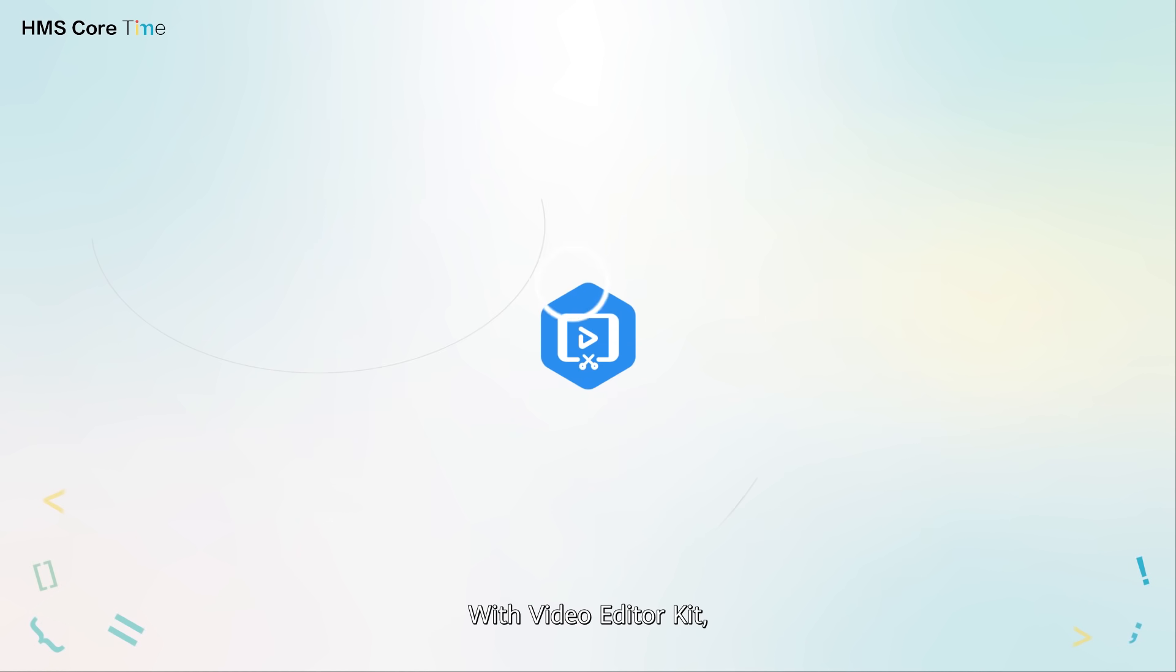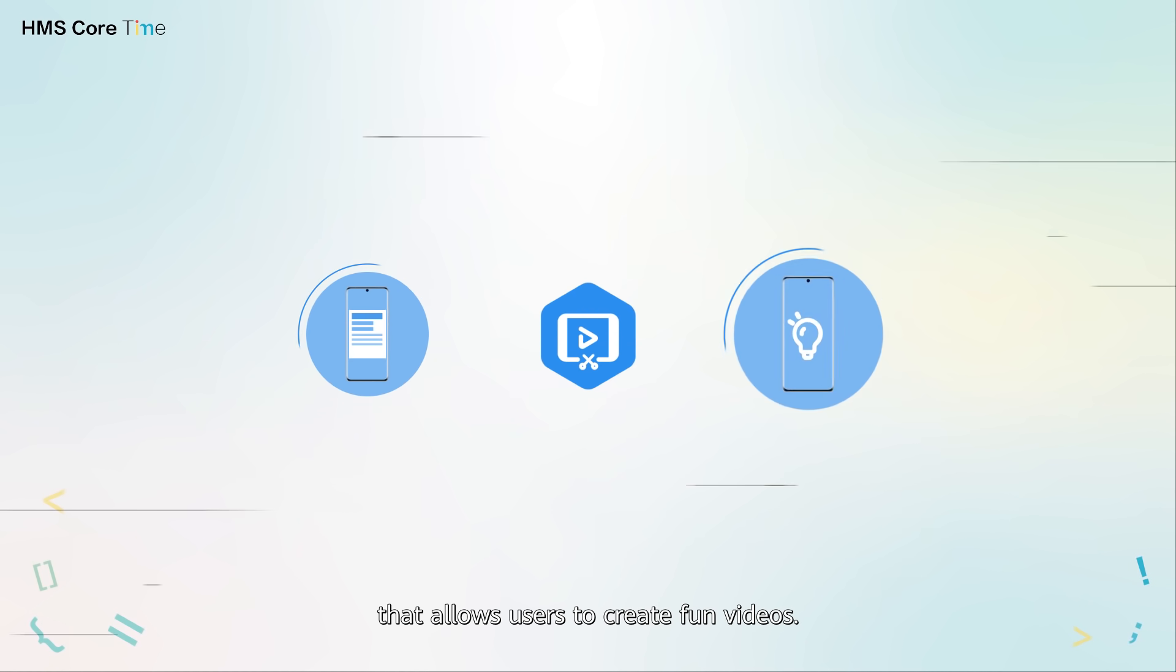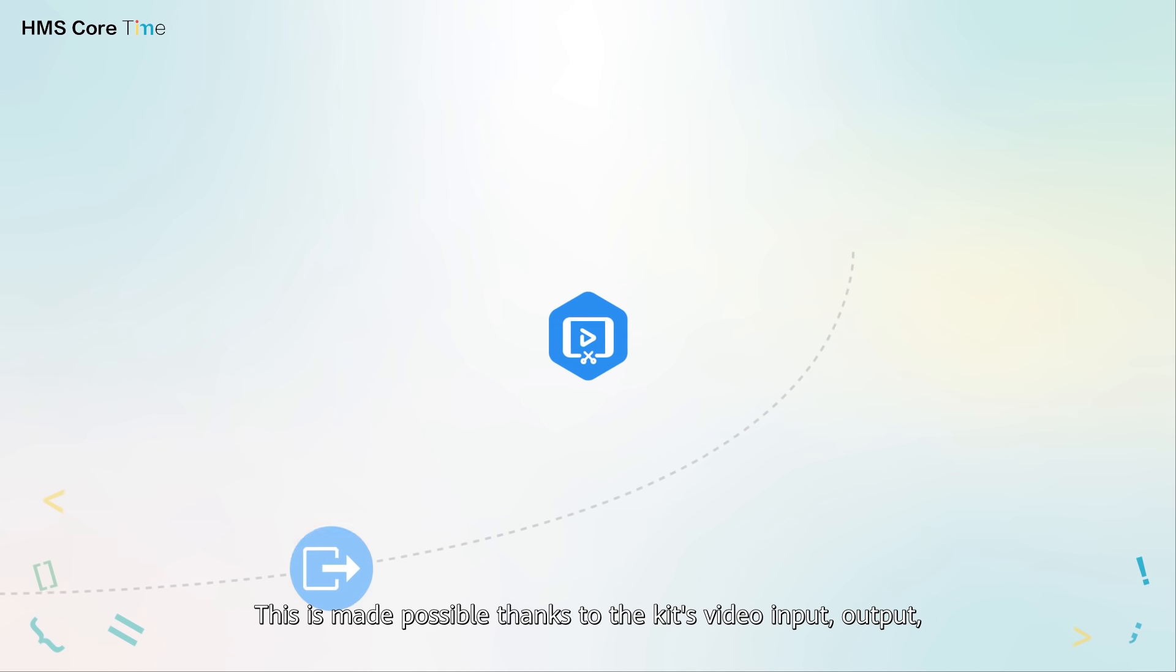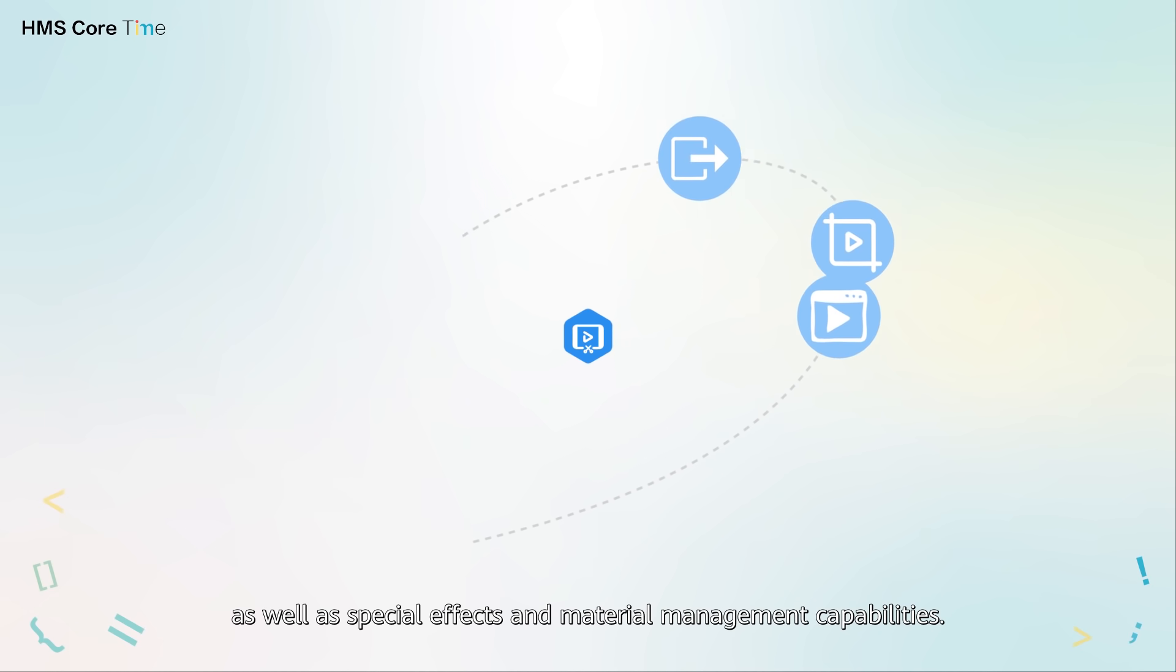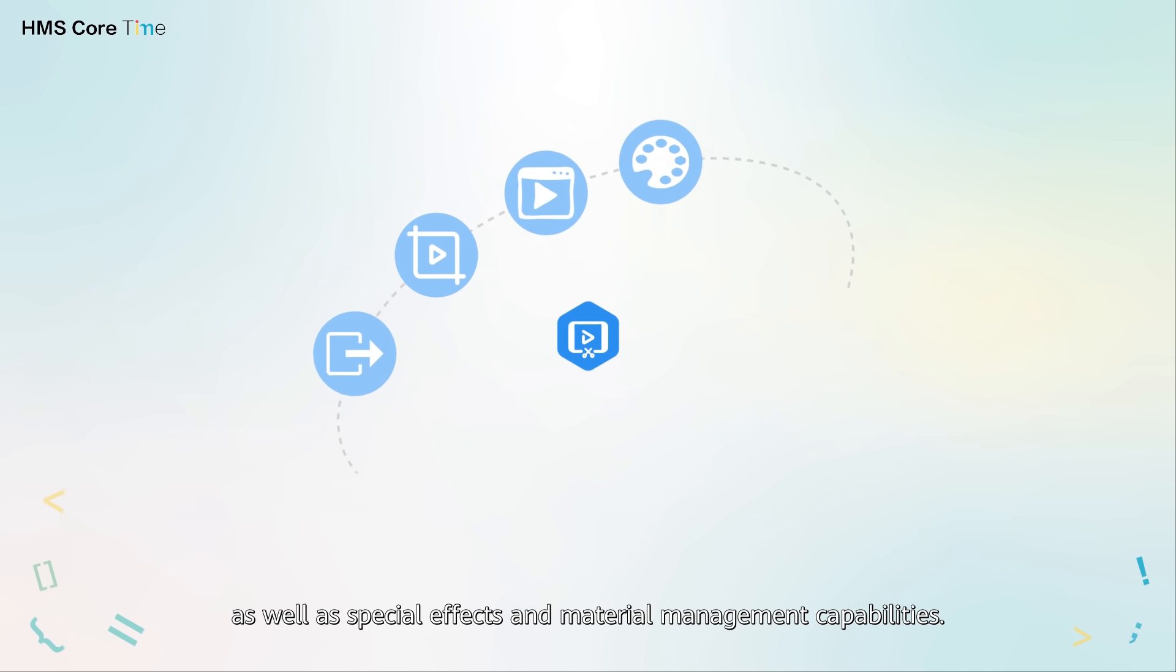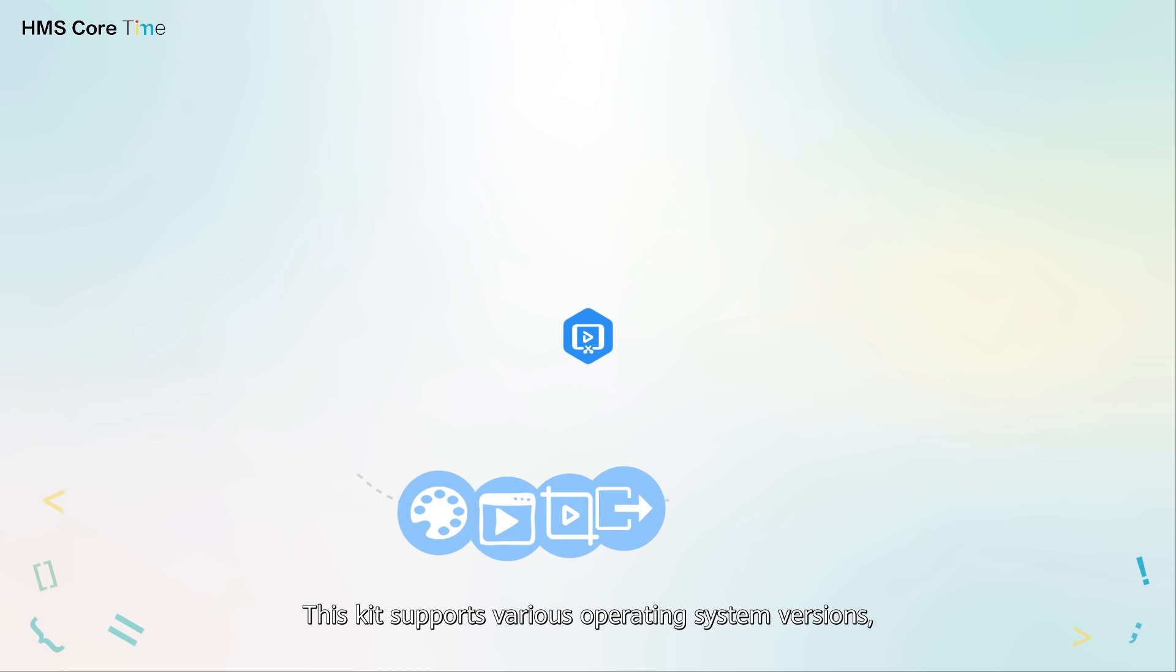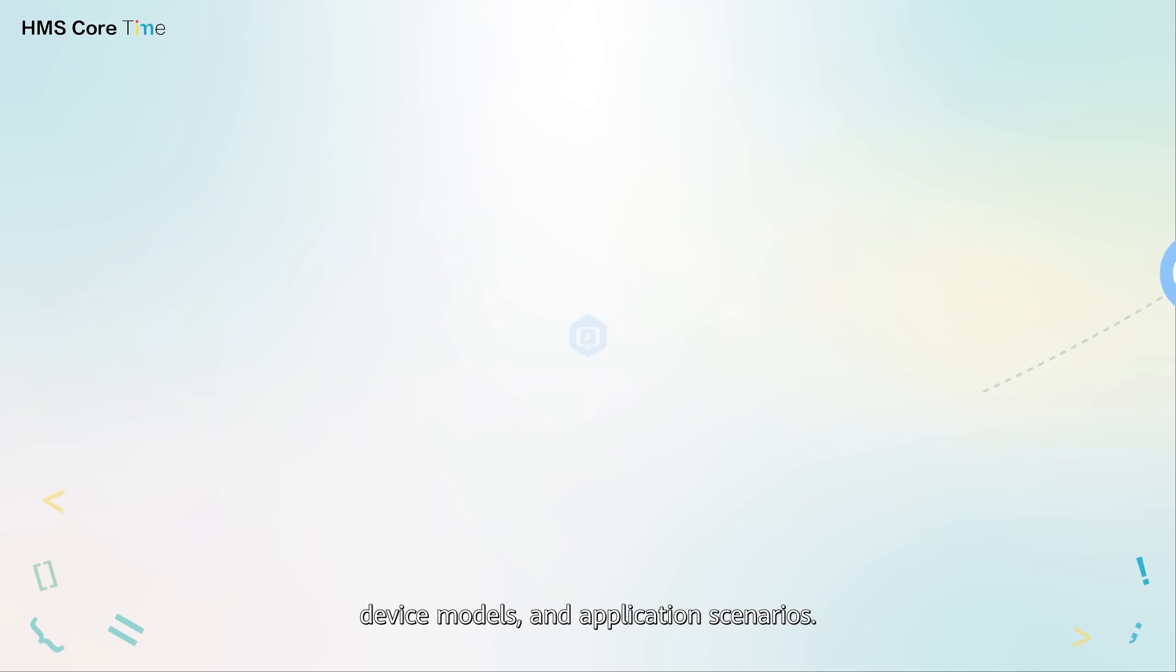With Video Editor Kit, you can easily create a video editing app that allows users to create fun videos. This is made possible thanks to the kit's video input, output and editing capabilities, as well as special effects and material management capabilities. This kit supports various operating system versions, device models and application scenarios.